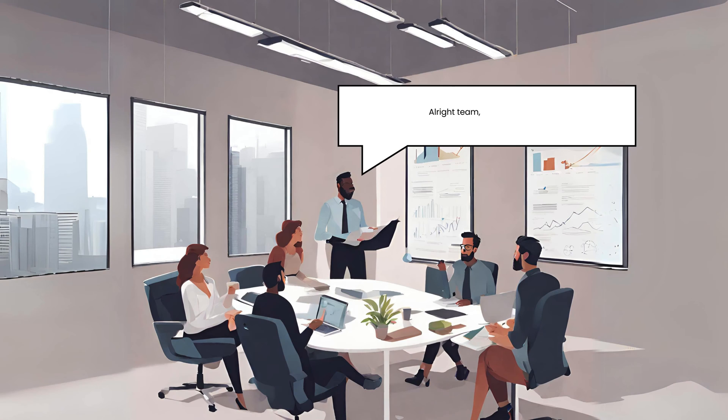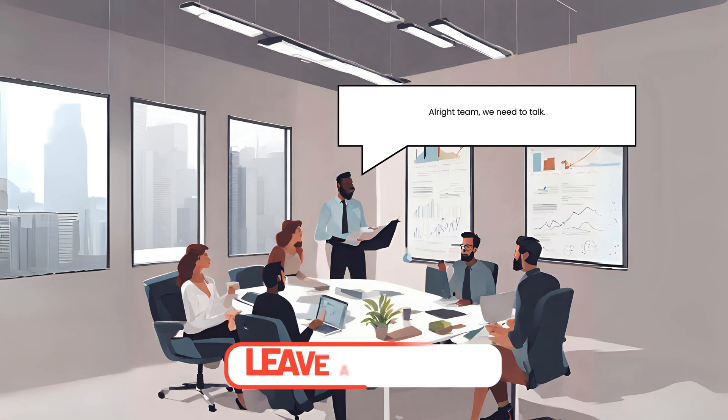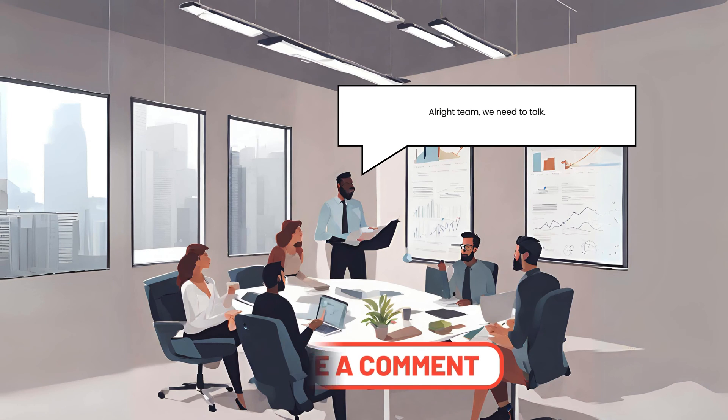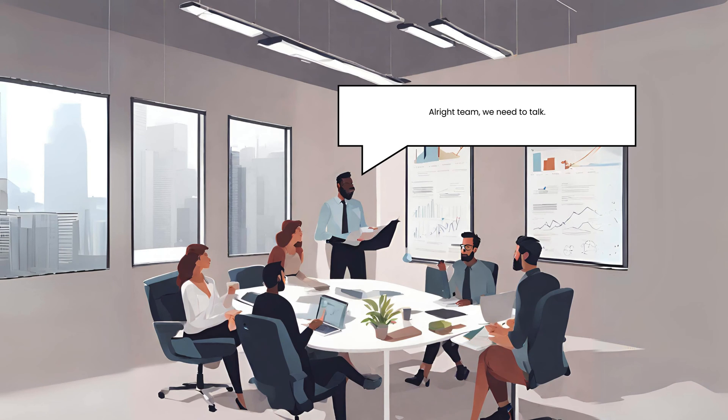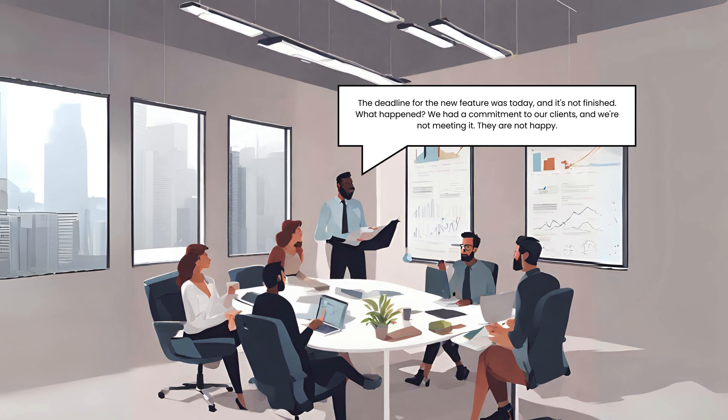Let me know in the comments if this scenario seems familiar. All right, team, we need to talk. The deadline for the new feature was today and it's not finished.